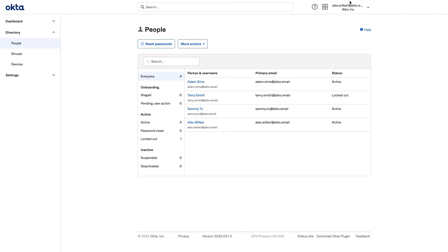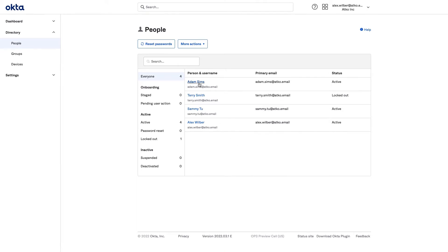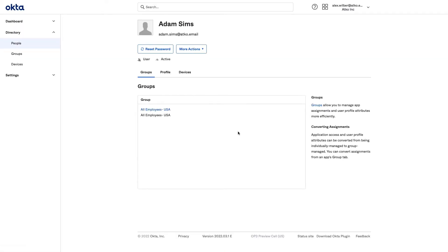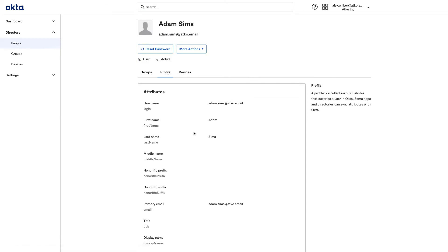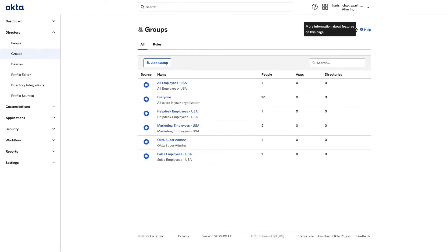For demonstration purposes, I've logged in as Alex Wilbur, member of the Helpdesk team at ACCO Inc. After a successful login, Alex is able to look at all the different users based out of the United States. Alex is able to perform Helpdesk operations like resetting passwords and additional actions here. However, Alex is not able to modify the user profile. Now I'm going to switch over as myself, Okta super admin at ACCO Inc. I will now create a custom admin role to allow Alex to edit user profiles of employees in the sales team.